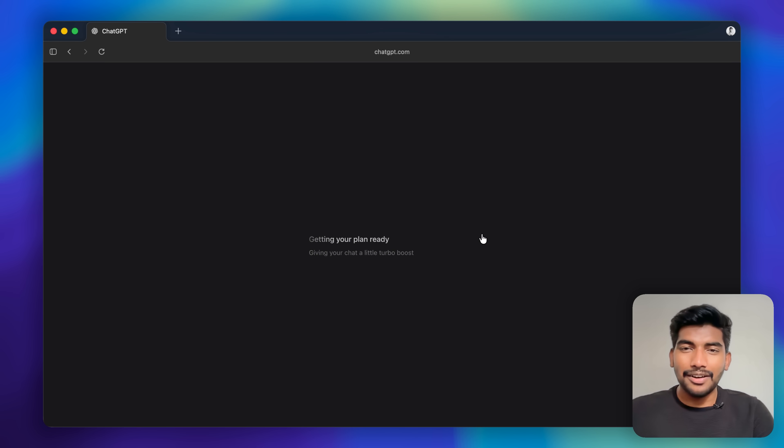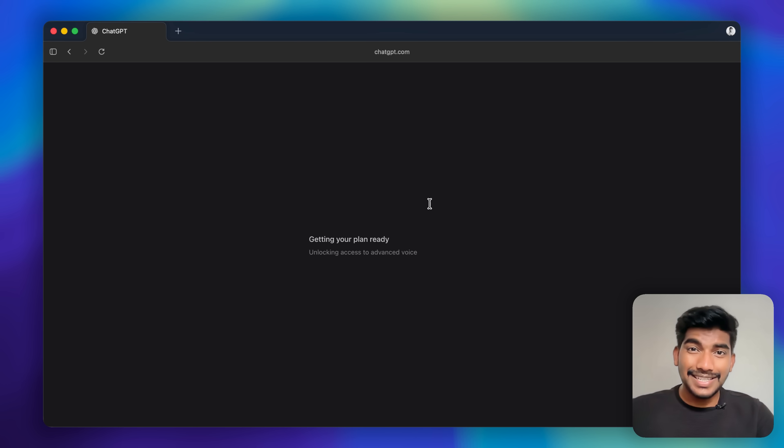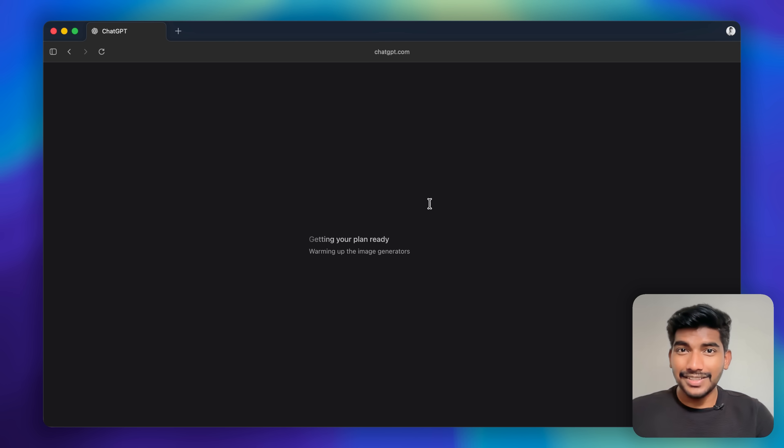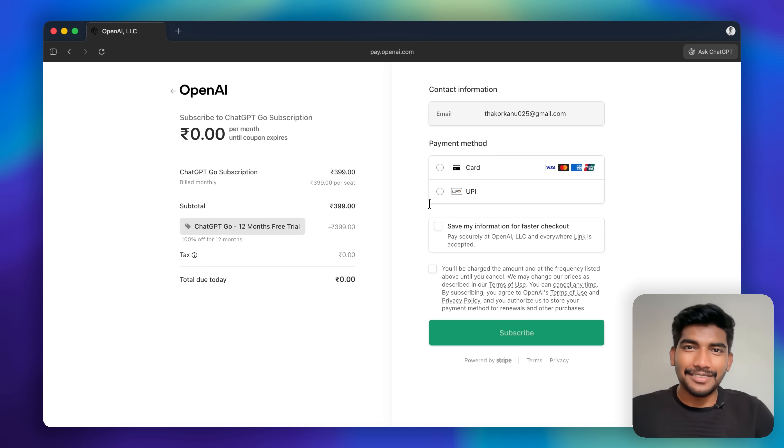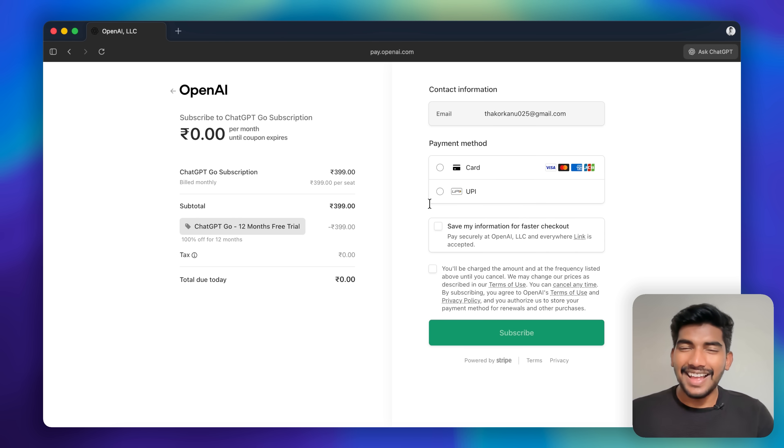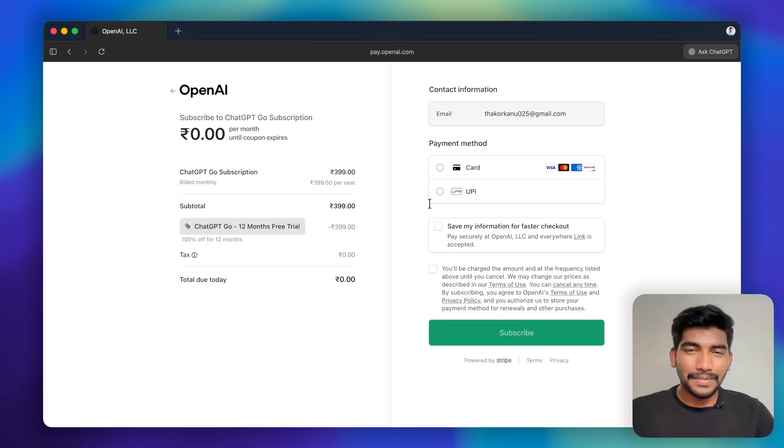Just simply click on 'Upgrade to Go' and it will load up this checkout page. The best part about this checkout page is that you can enter your UPI ID and you don't have to enter your card details. It's very common to use UPI in India, and Stripe providing UPI into it is very awesome.